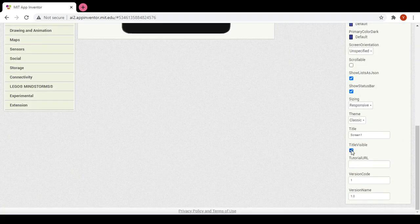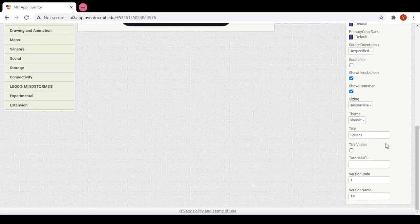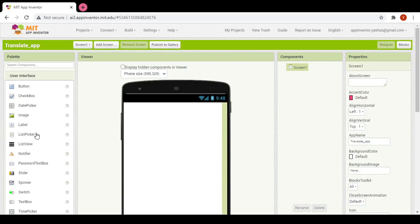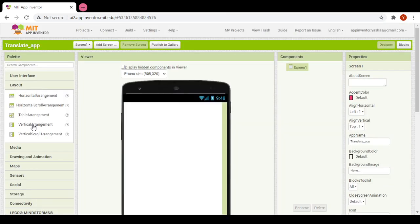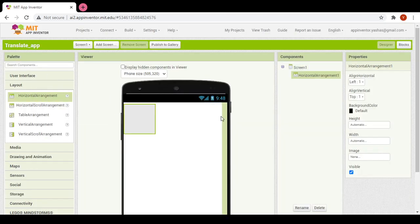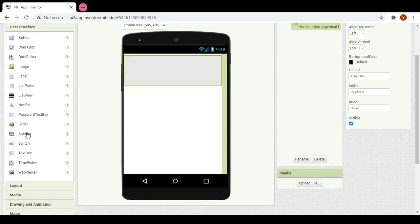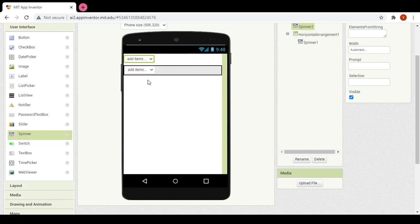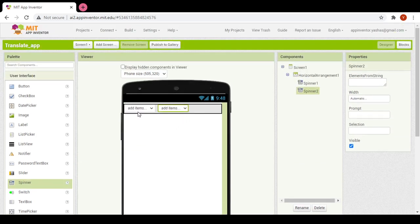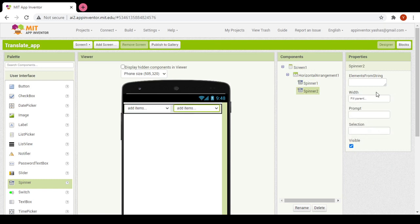First of all we would make the title invisible, then we would add a horizontal arrangement and make its width fill parent. Now we would add two spinners and make their width fill parent.